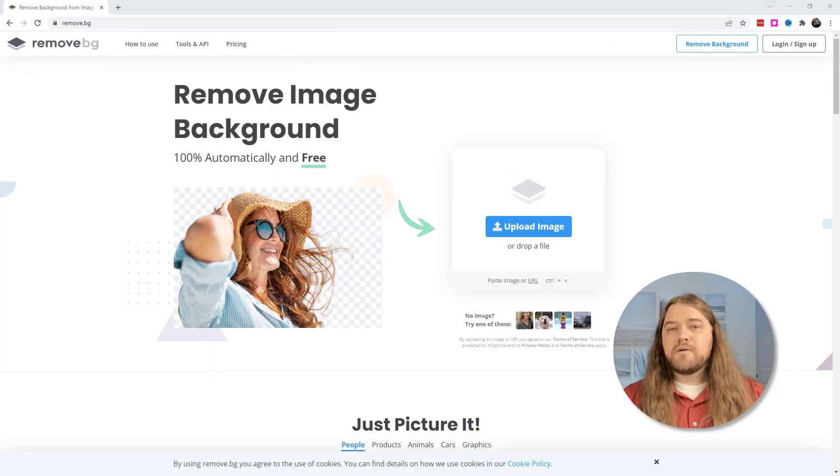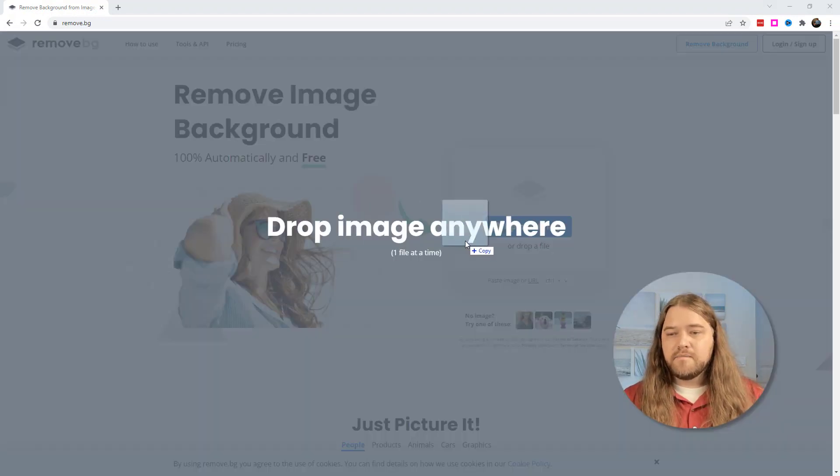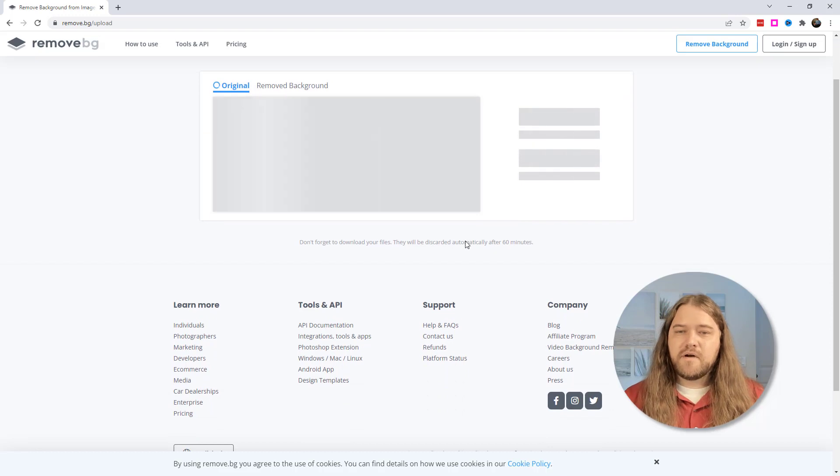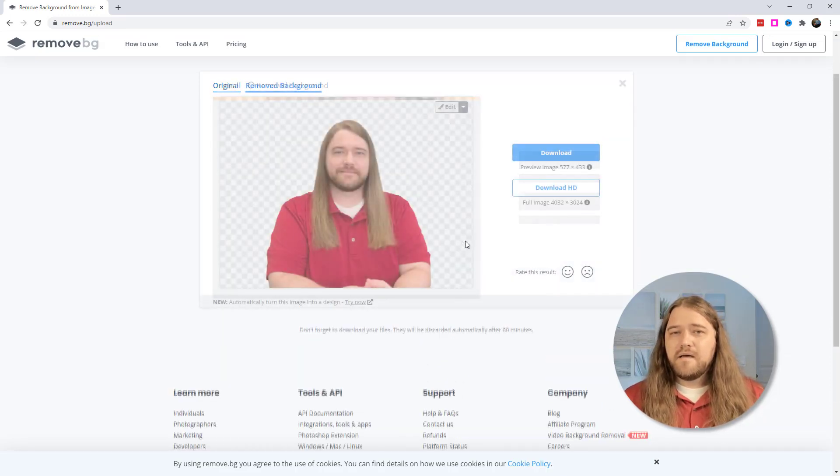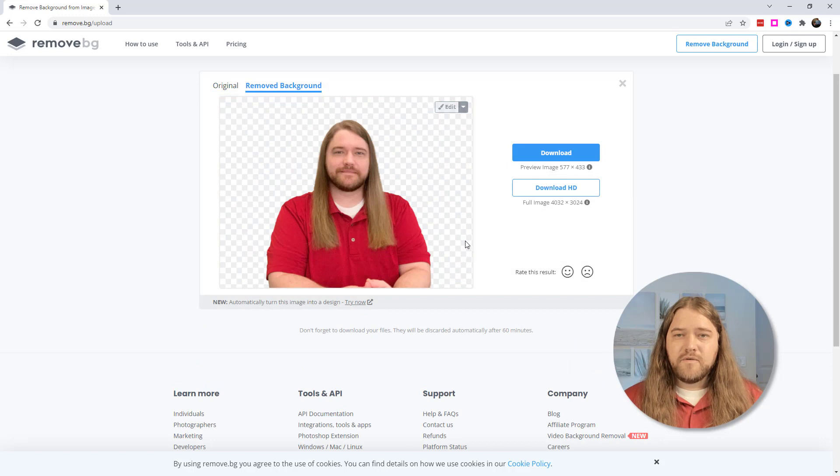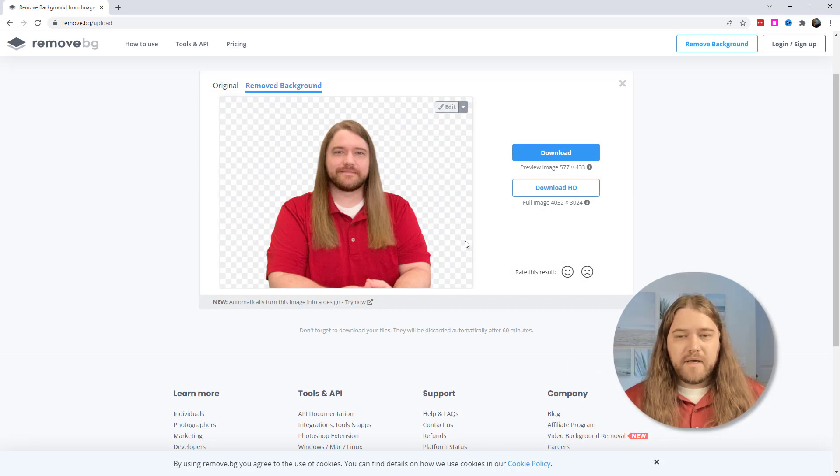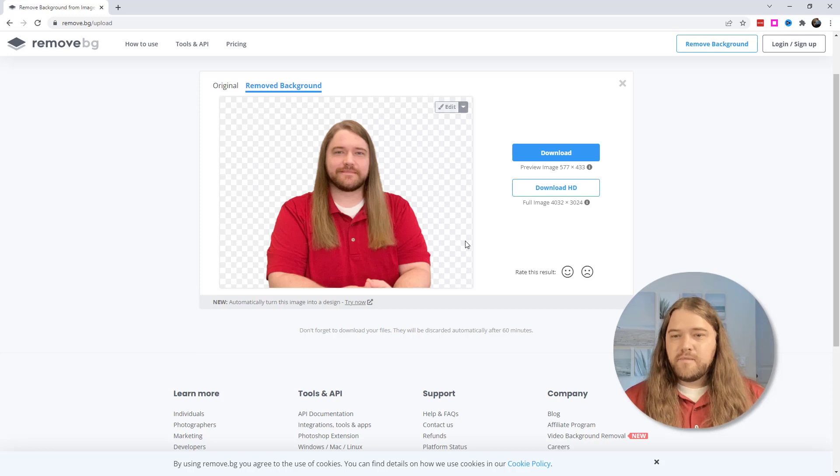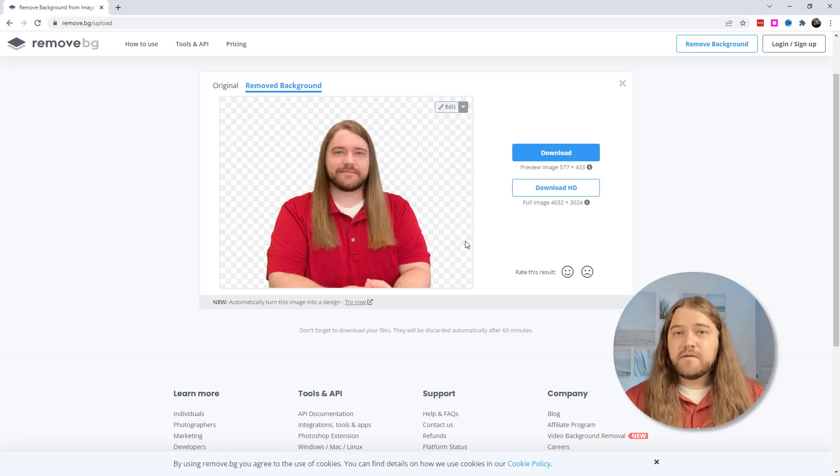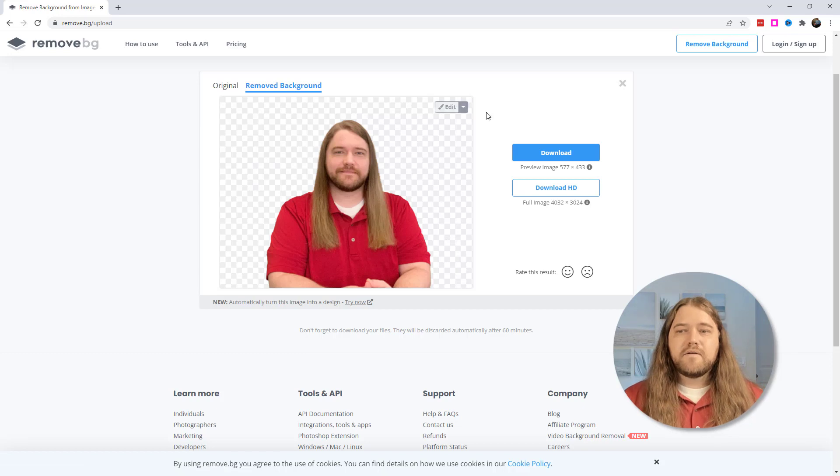You can upload an image, it's all free, and it'll remove the background. So I'm going to go ahead and drop that image onto the website and I have to say that it does a pretty fine job of removing that background. This is without me doing anything to even indicate what the background is. It just identified me as a subject person in the picture and it got rid of all that stuff behind me.